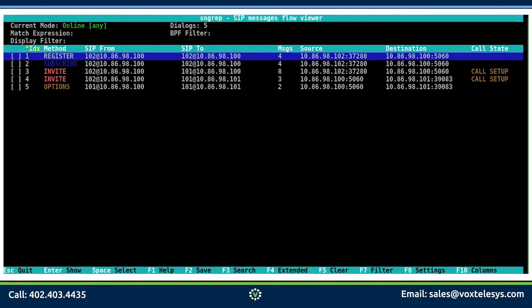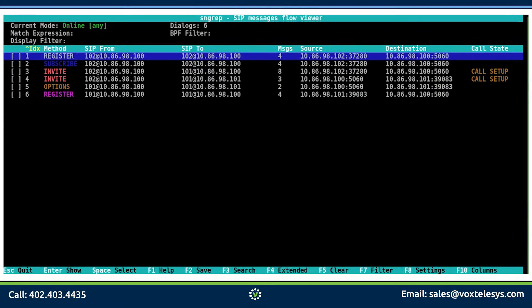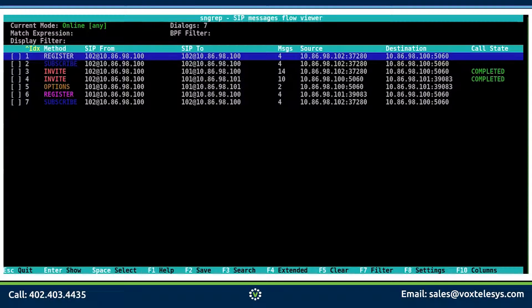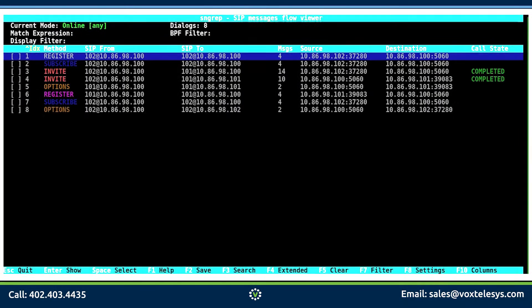We'll start off by first making a test call from extension 102 to extension 101. Let's go ahead and speak a few words into the receivers to ensure that audio is working properly. Finally, let's hang up phone 101.